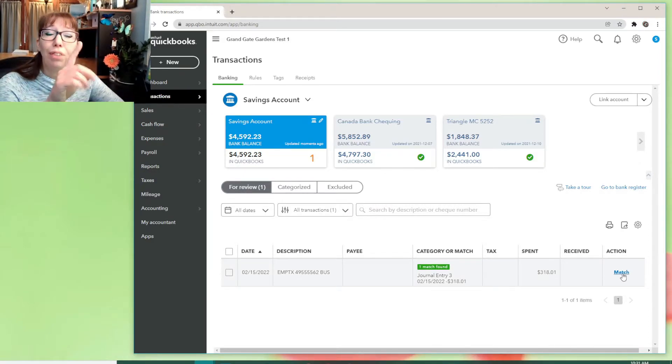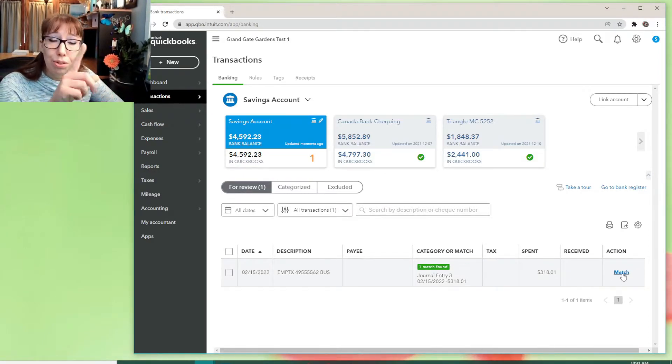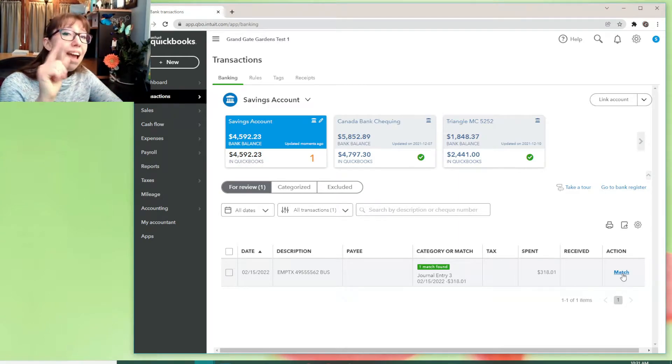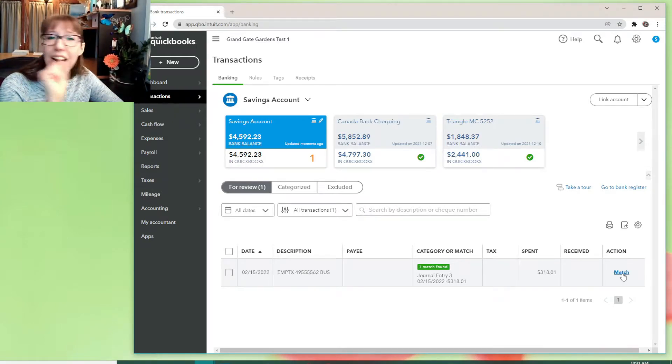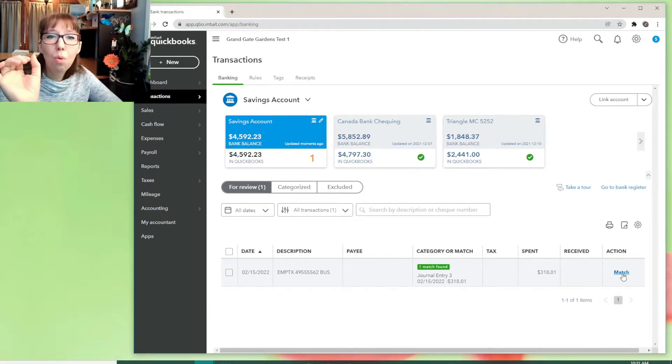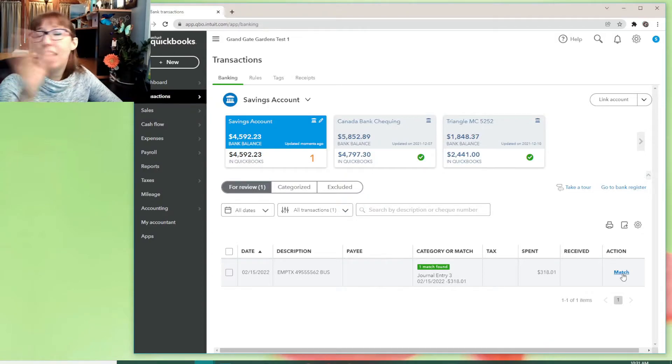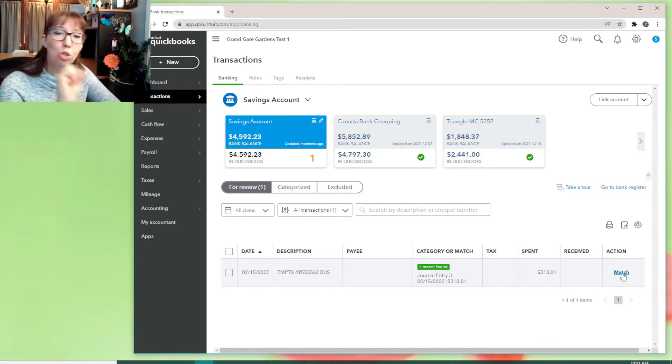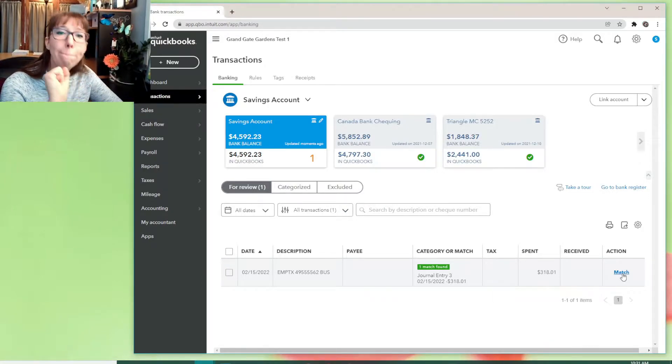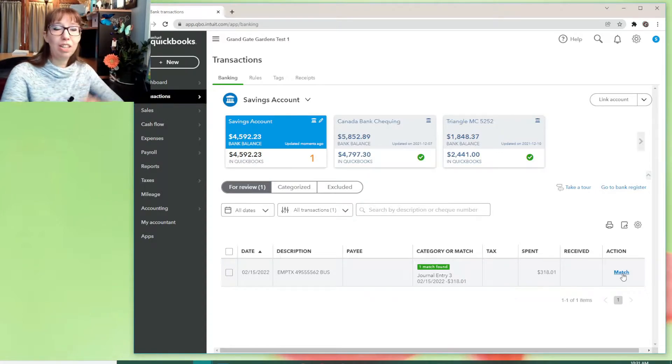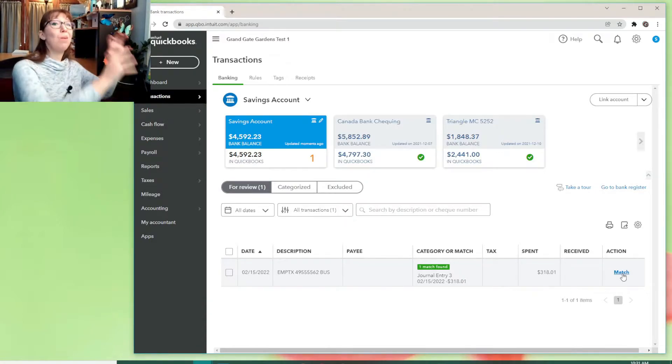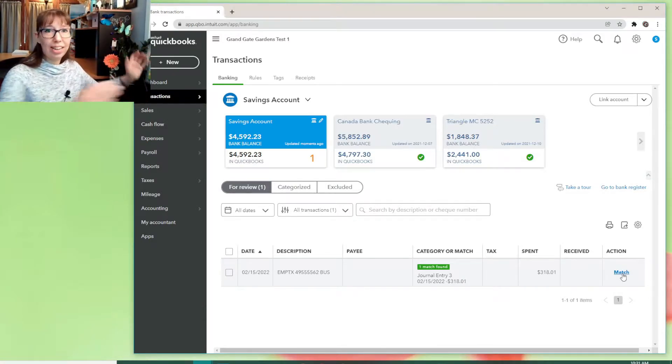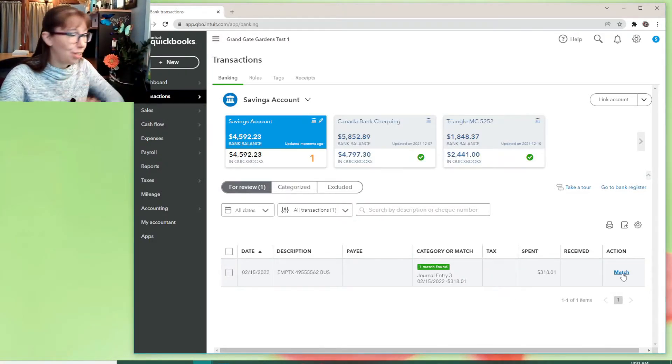Quick reminder, if you're using QuickBooks to do your payroll, never add anything from the bank feed. Always, well, never add any payroll transactions from the bank feed. You always want to match a payroll transaction because you have to go somewhere else to get it in right. And then you match.